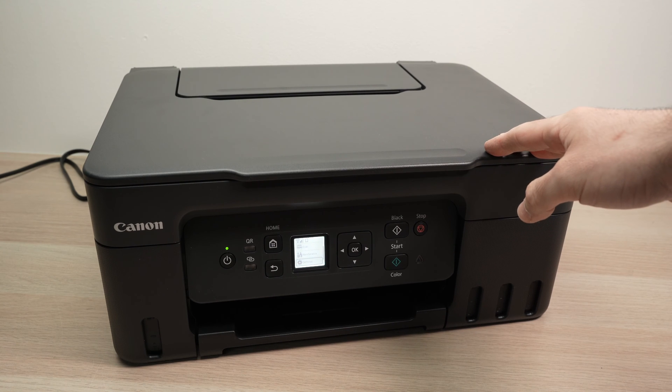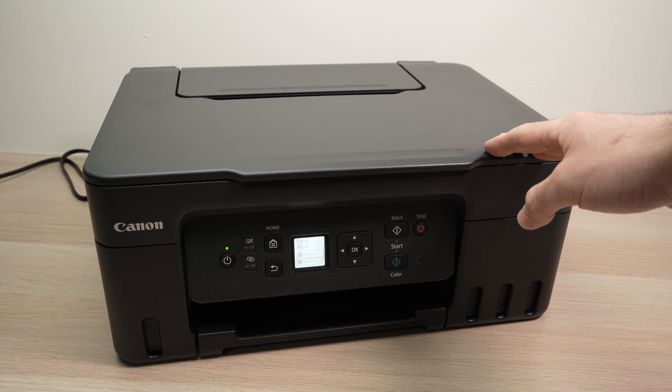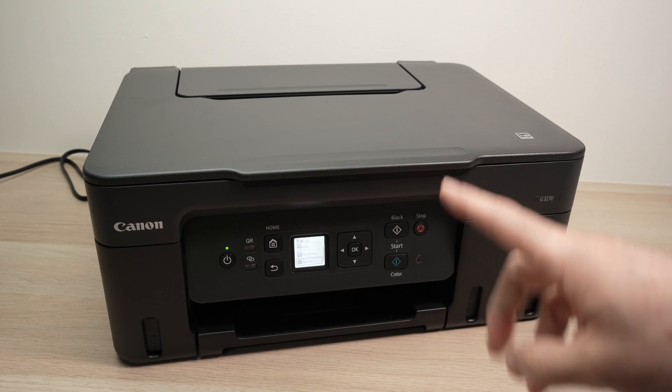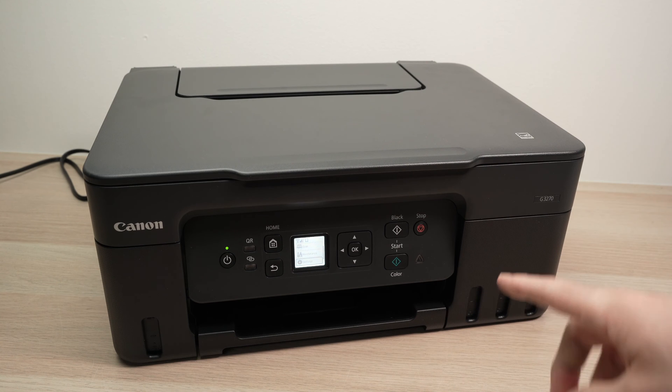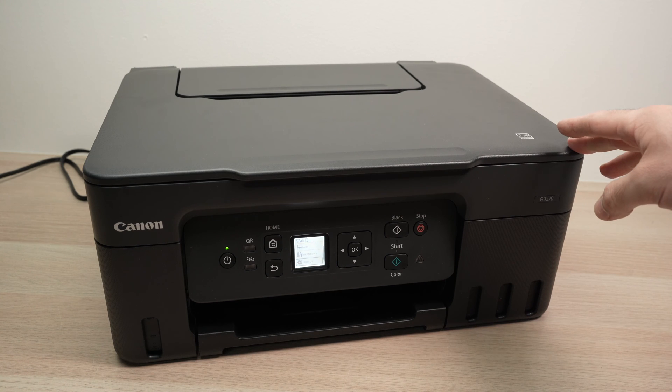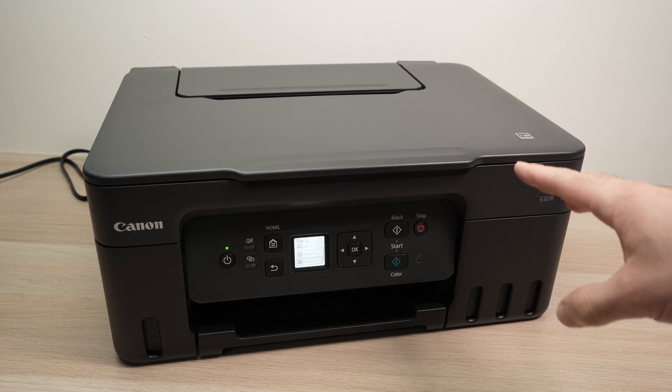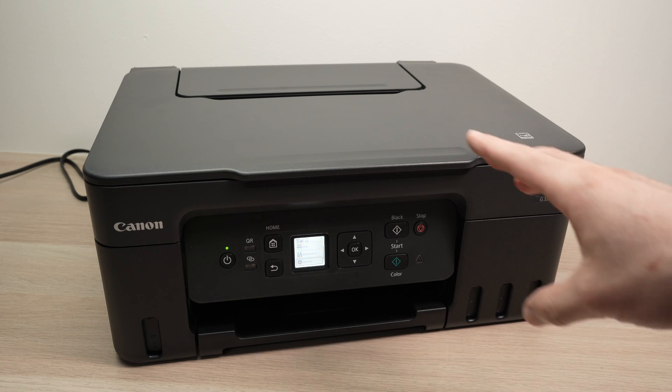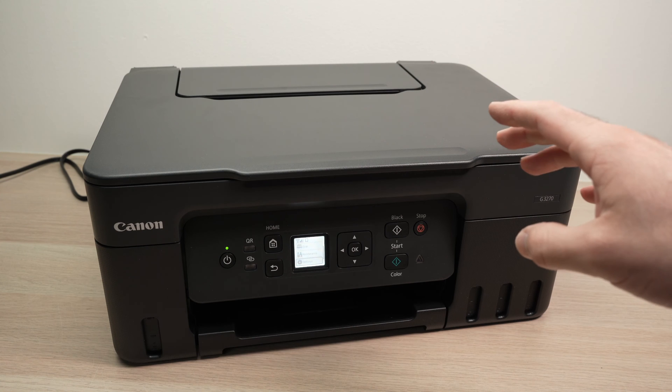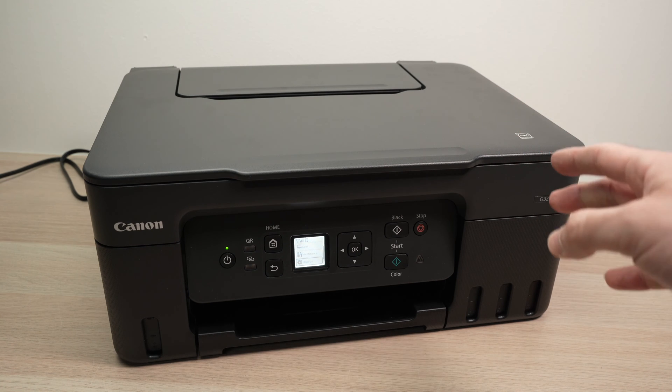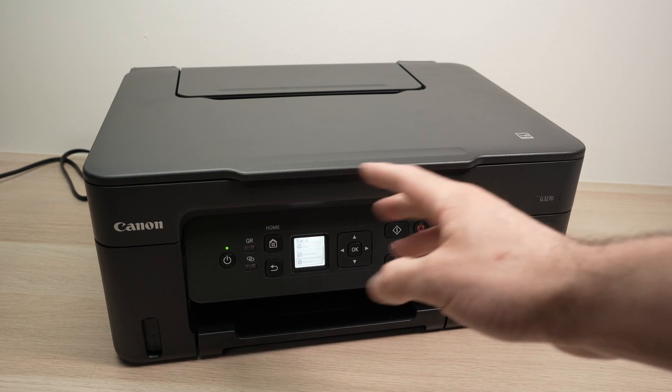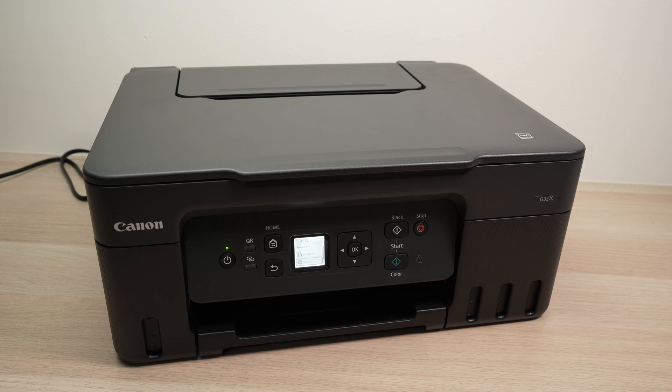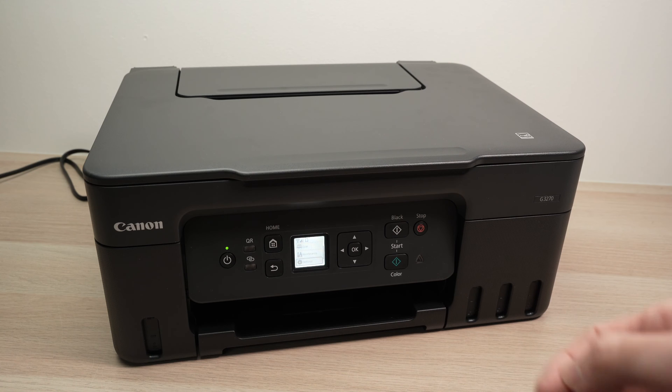In this video, I'll show you how to find the Wi-Fi password of your Canon J3270 or any other Canon Pixmap Megatank models that are looking similar to this one. So let's get started right away.